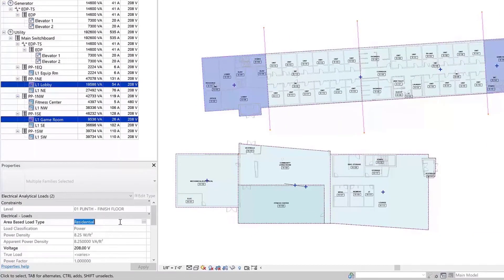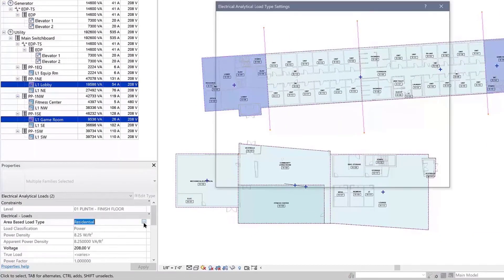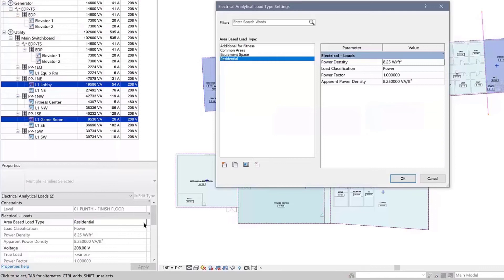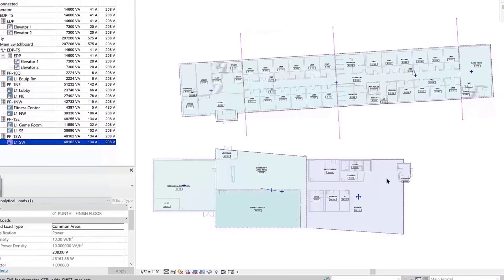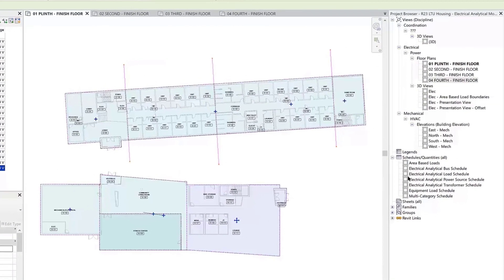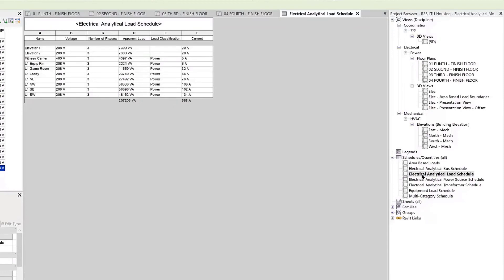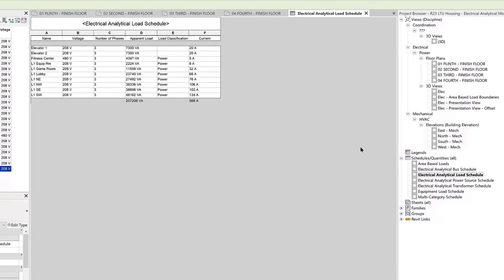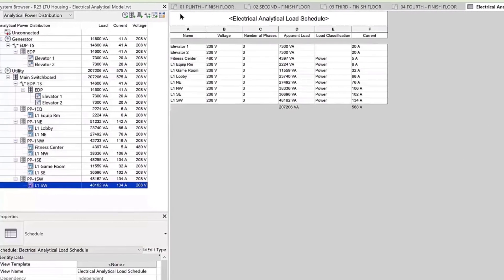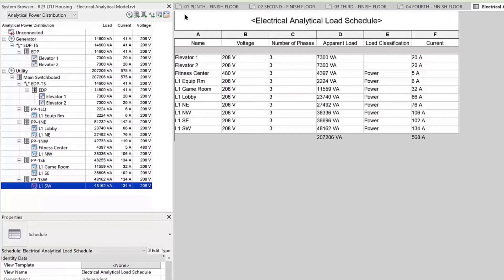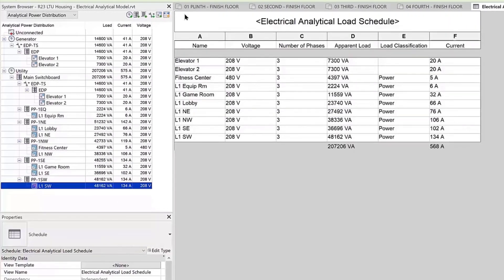In addition to viewing the electrical analytical information in the system browser, you can also use the standard schedule functionality in Revit to summarize loads and other categories of analytical elements. Revit provides you with capabilities to create detailed preliminary analytical electrical distribution systems directly within the BIM authoring environment.